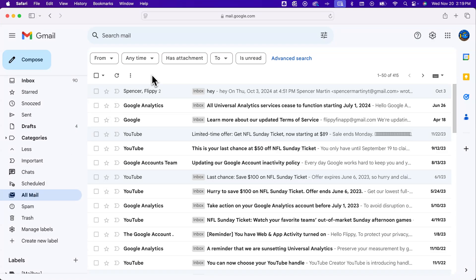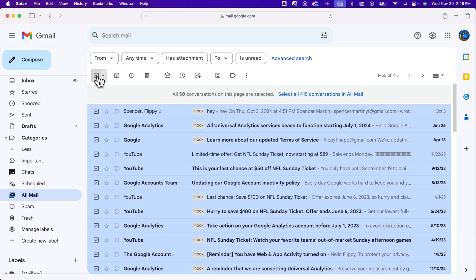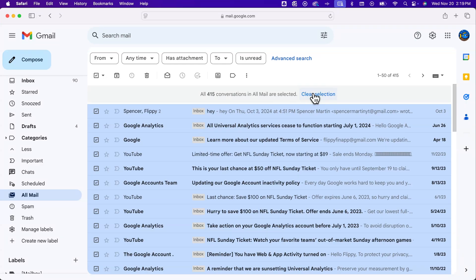From here, you're going to select this checkbox. It will say that all 50 conversations on this page are selected. What you'll want to do is select all the conversations in All Mail, so click the blue button to do that.